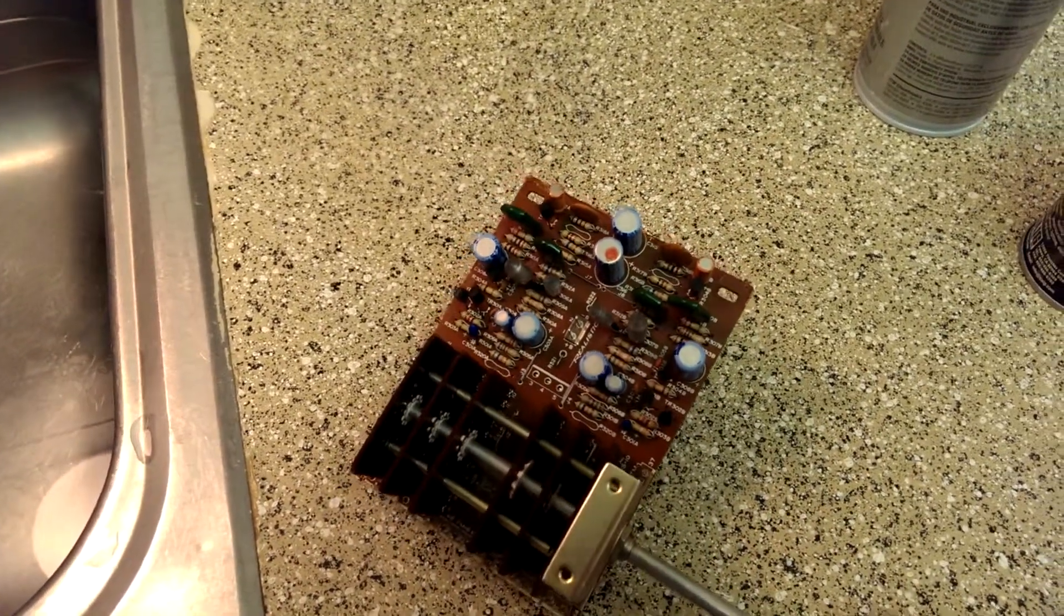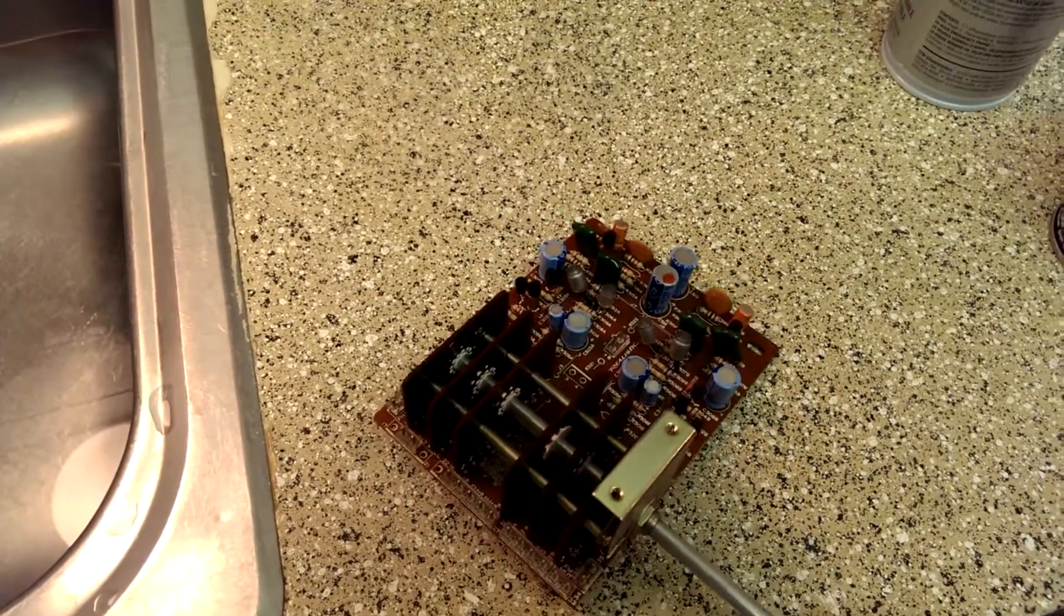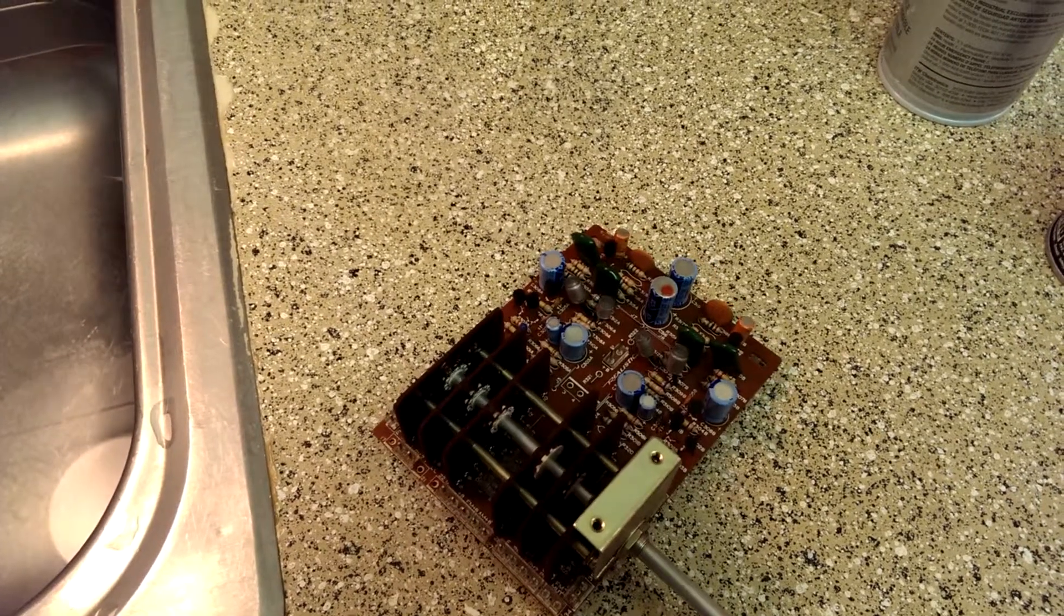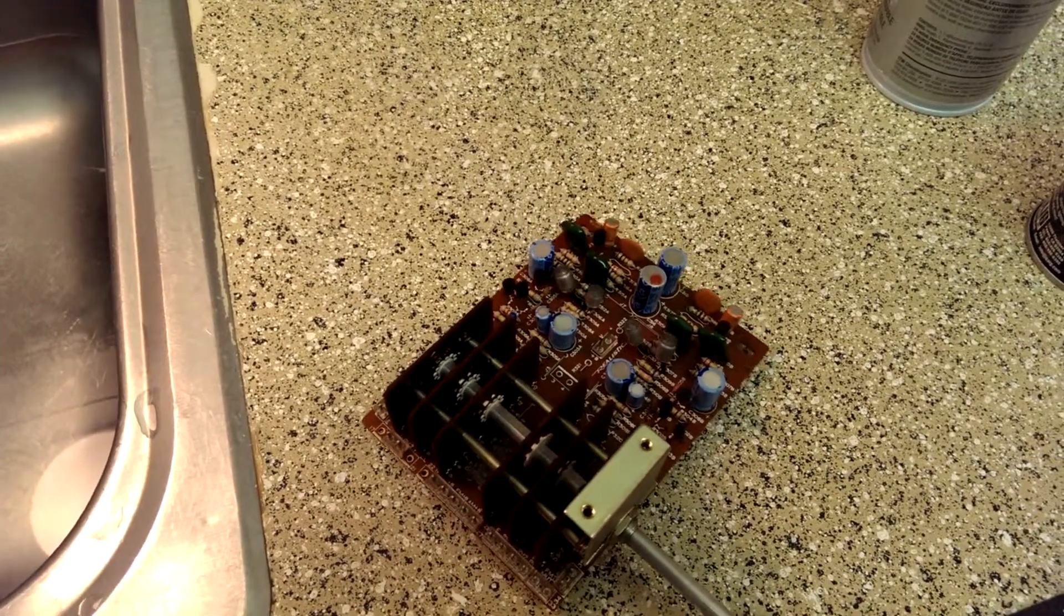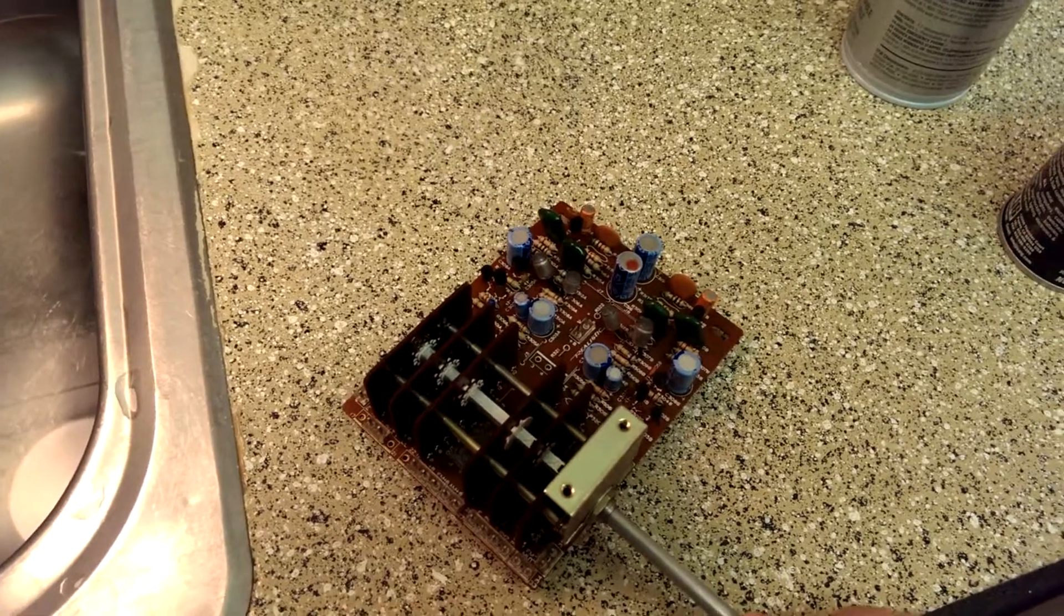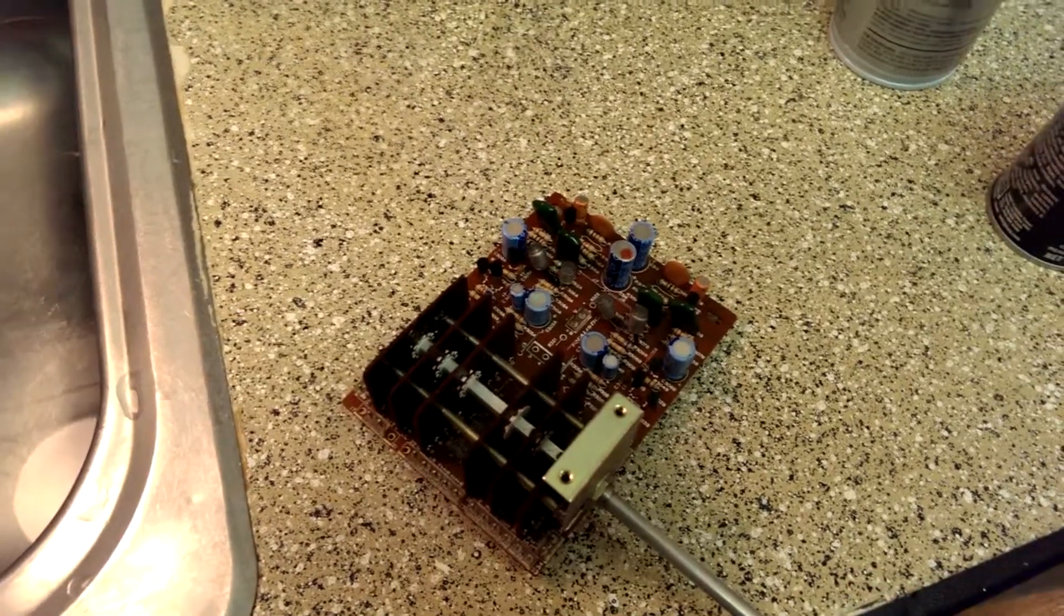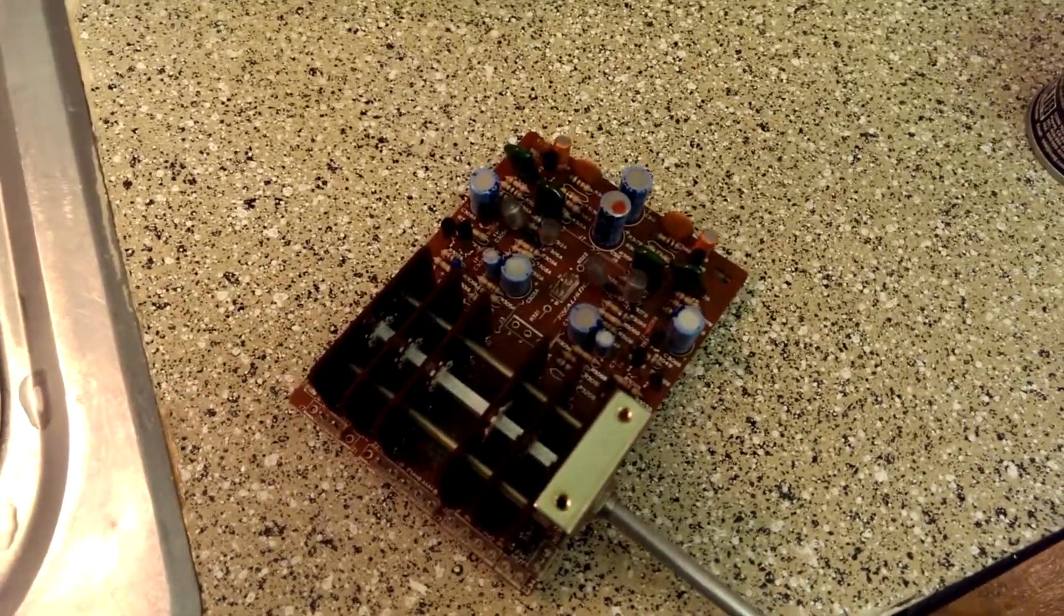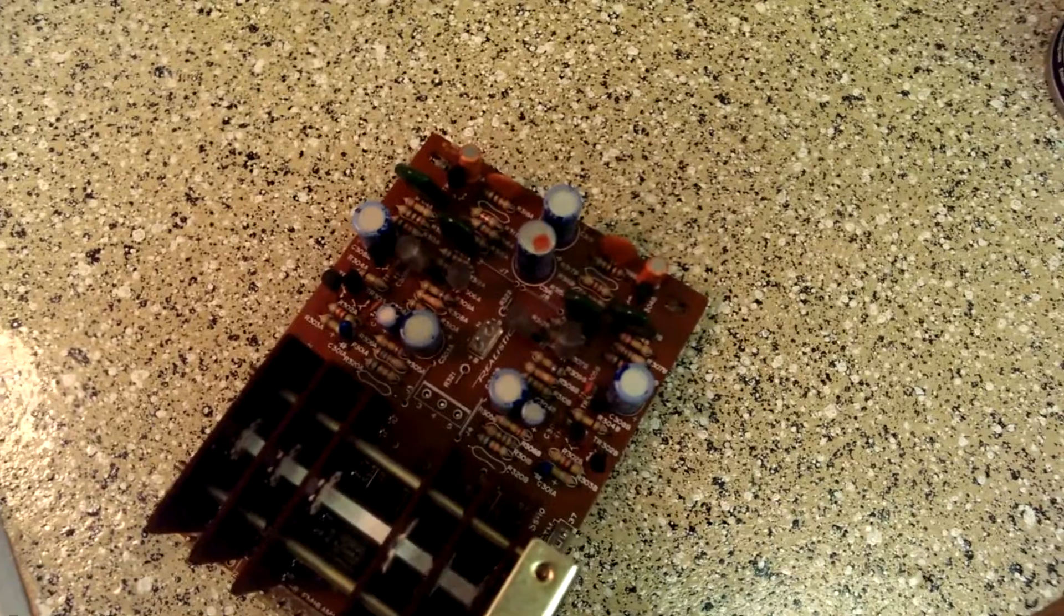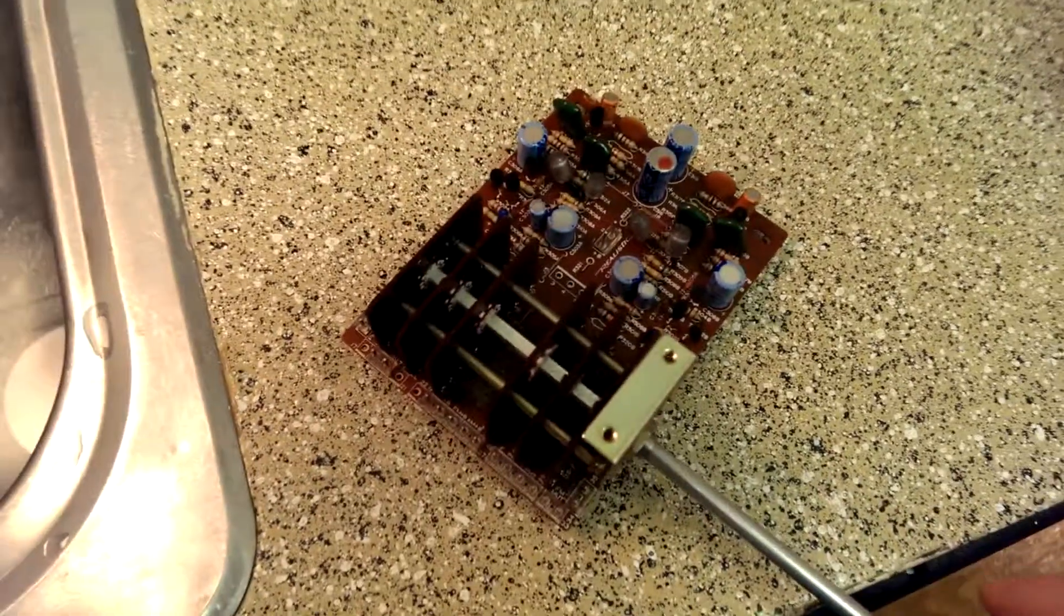This is actually a phonograph preamp. Just looking at the overall circuit layout and some of the wires going to it, it's clear that it's not the main preamps on the tone board. This is the phonograph EQ and preamp.